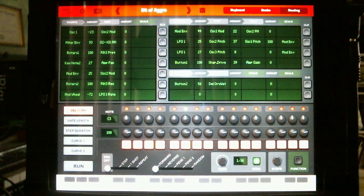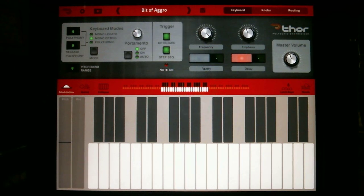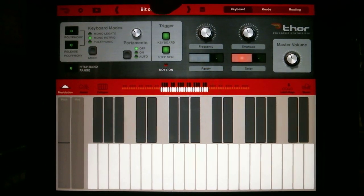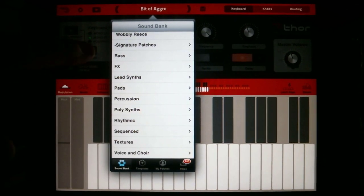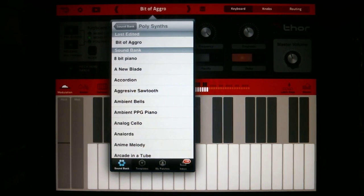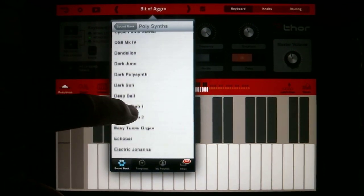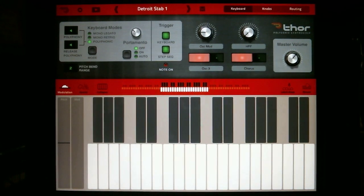This app comes with over a thousand patches for $14.99 at the App Store. Let's look at some of the patches — I'm in all of the factory sound banks. They put them all in folders, which makes it easy to find sounds. Let's go to the poly section — look at all of these, and that's just the A's. Let's grab the Detroit Stabs patch right here — here's a cool patch I found that I like.